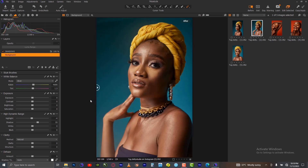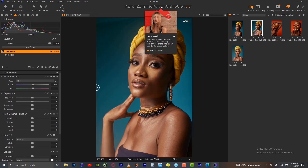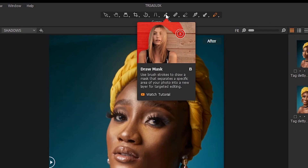Mind you, this is a very good picture — it looks cinematic and the shadow makes it look good. But for the sake of this class I want to remove the shadow. So on this new layer, what you want to do is select your masking brush by pressing B on your keyboard or by selecting the draw mask tool here.